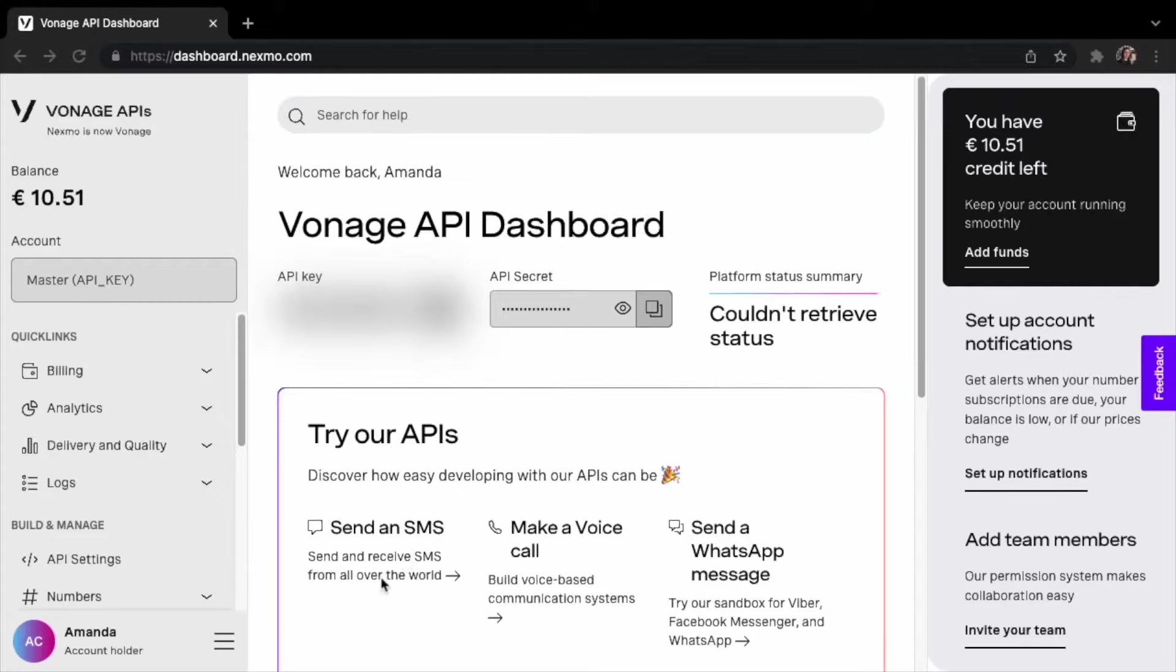Hi, I'm Amanda Cavallaro, a developer advocate at Vonage. Let me walk you through sending your first SMS message with the Vonage SMS API in 2 minutes, with just a few lines of code.